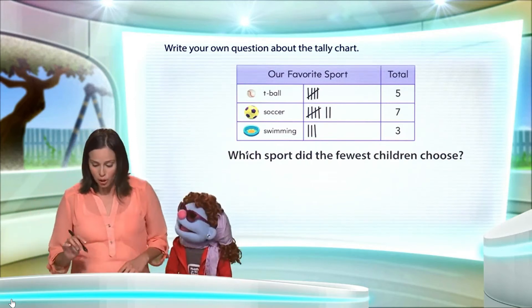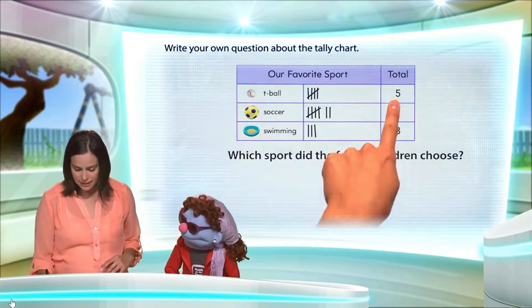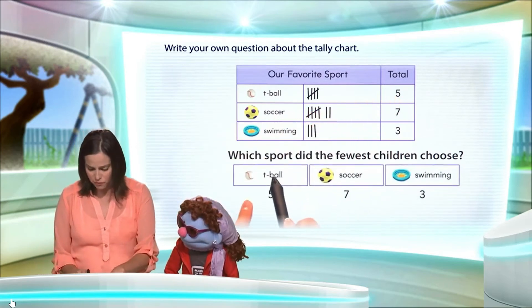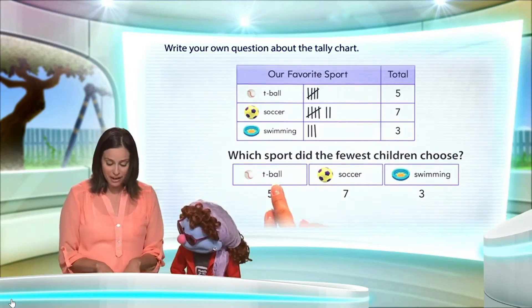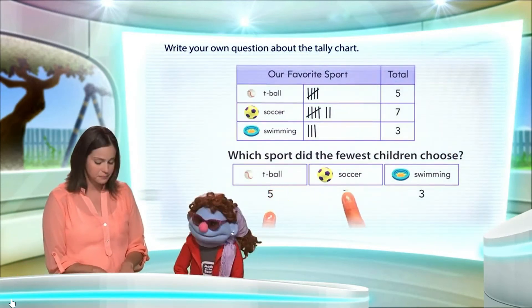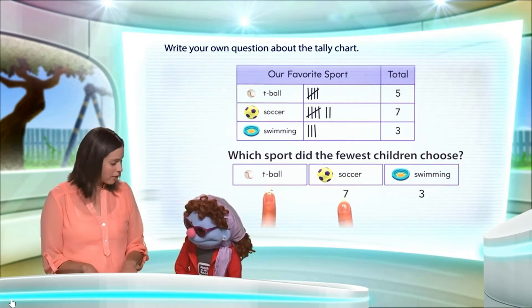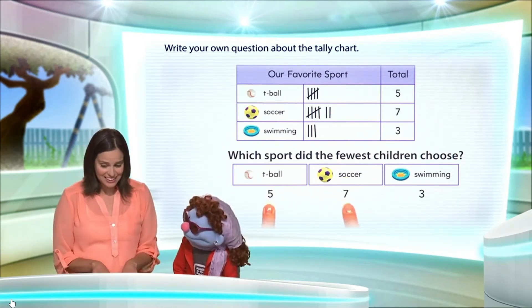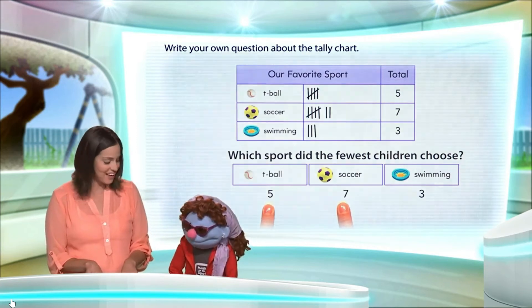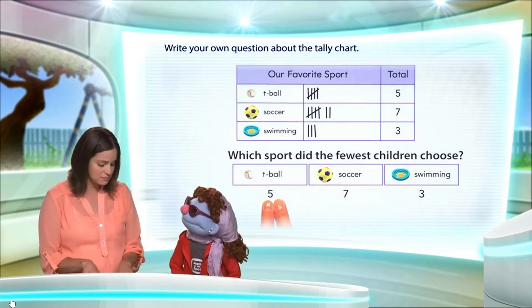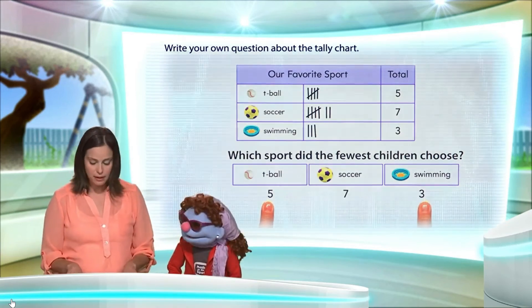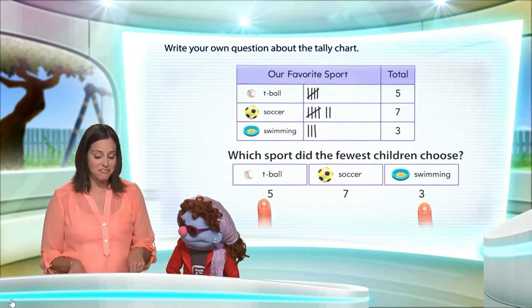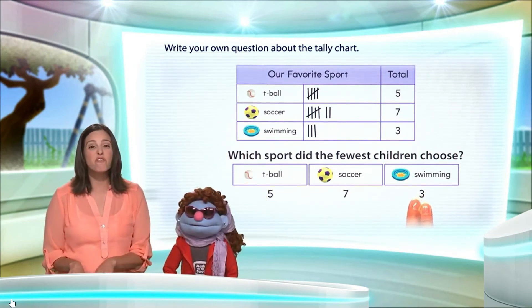Good one! Now let's organize the information. We know that five children chose t-ball, seven chose soccer. Five is less than seven, and we're trying to find the fewest. So we look at five and three — three is less than five. So the fewest children chose swimming!